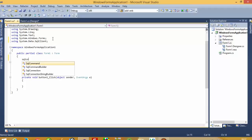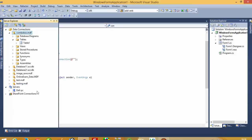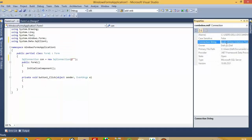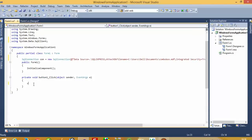Now here we have to set up the database connection. Right-click on the database, go to Properties, and take the data source value — I'll copy and paste it here. Now we have the database connected. We need connection open and connection close, plus a SQL command.